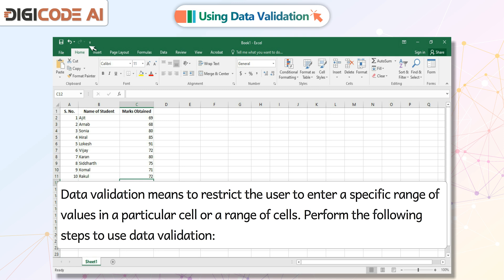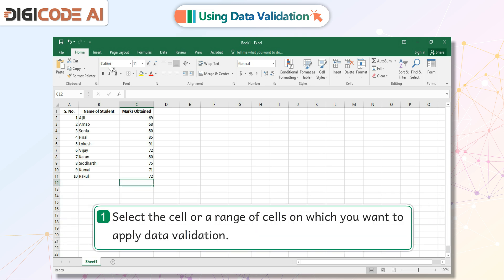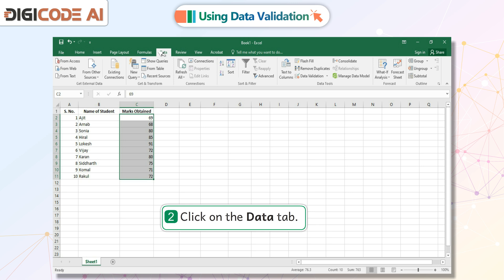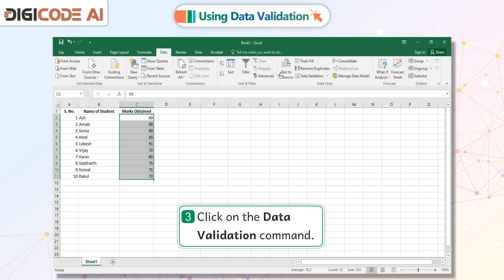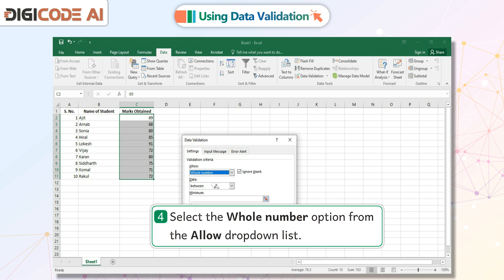Perform the following steps to use data validation. 1. Select the cell or a range of cells on which you want to apply data validation. 2. Click on the Data tab. 3. Click on the Data Validation command. 4. Select the whole number option from the Allow drop-down list.